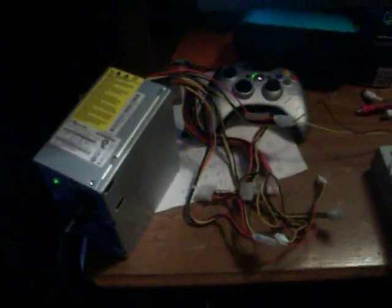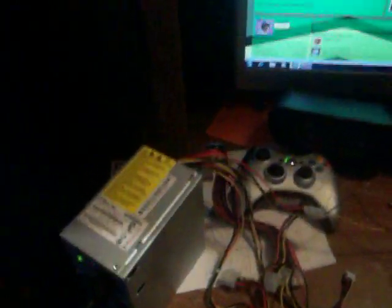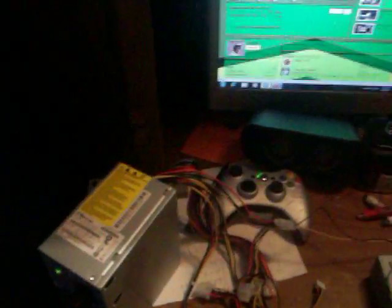Now if you want to run say a 400 watt amp, you'd be better off going with a 500 watt power supply or a 550.